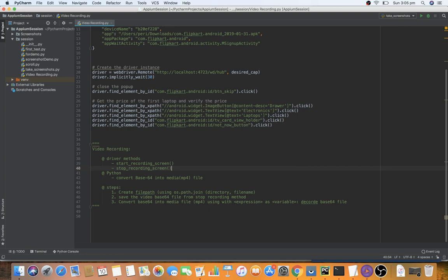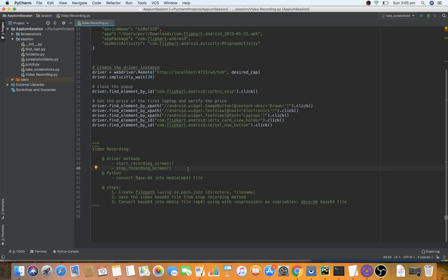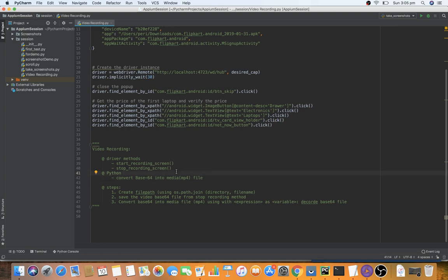From the driver object side we will be using two methods: one is start_recording_screen and another is stop_recording_screen. From the Python side we need to understand how to convert the base64 raw file into a media file — that conversion we will do with existing Python functionality and methods. This video recording feature is also enabled for uploading to a remote location.